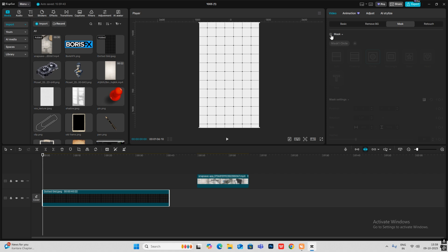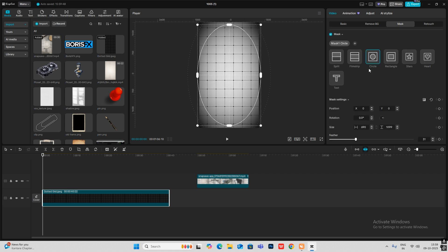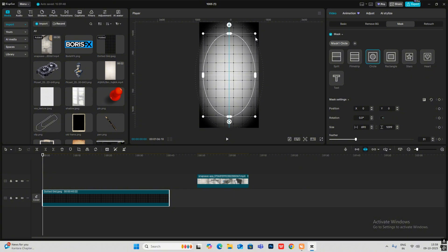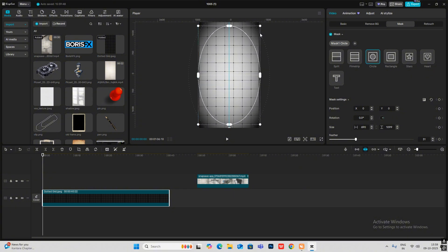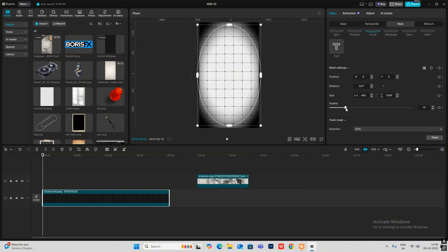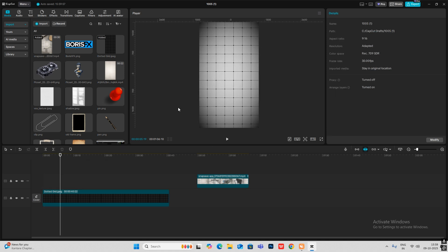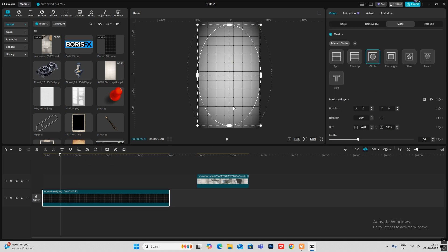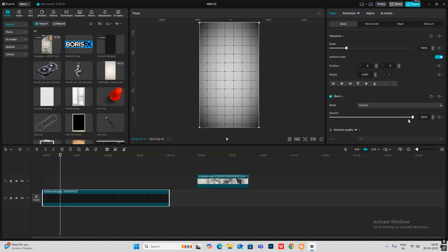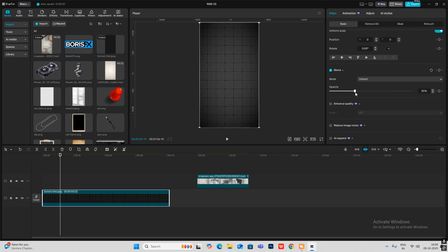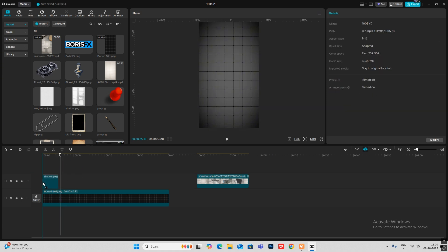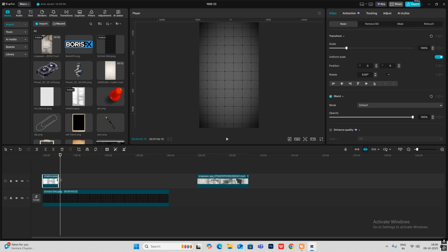I'll select Mask and select the circle option, and place the mask like this. Make sure to increase the feathering to get this look, then reduce the opacity and bring the shadow on top.